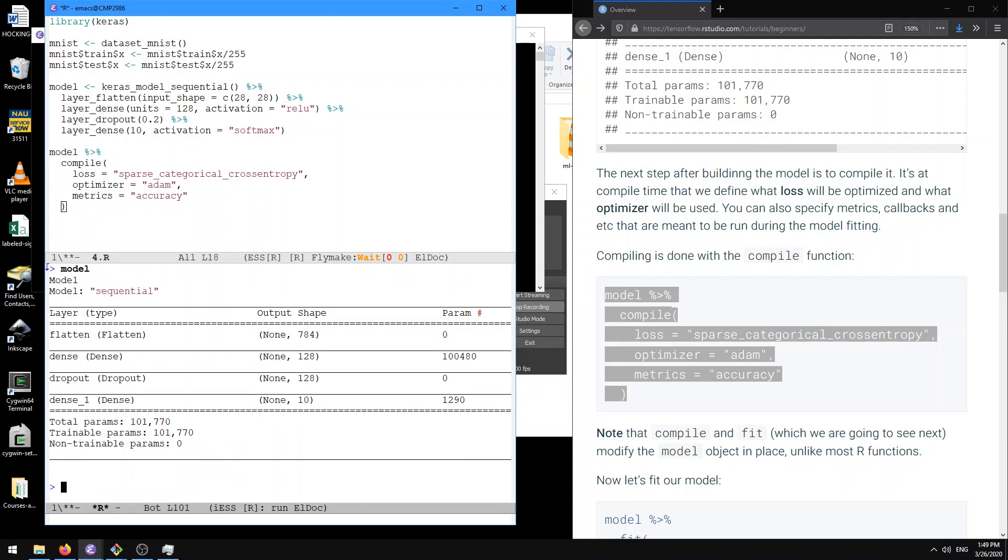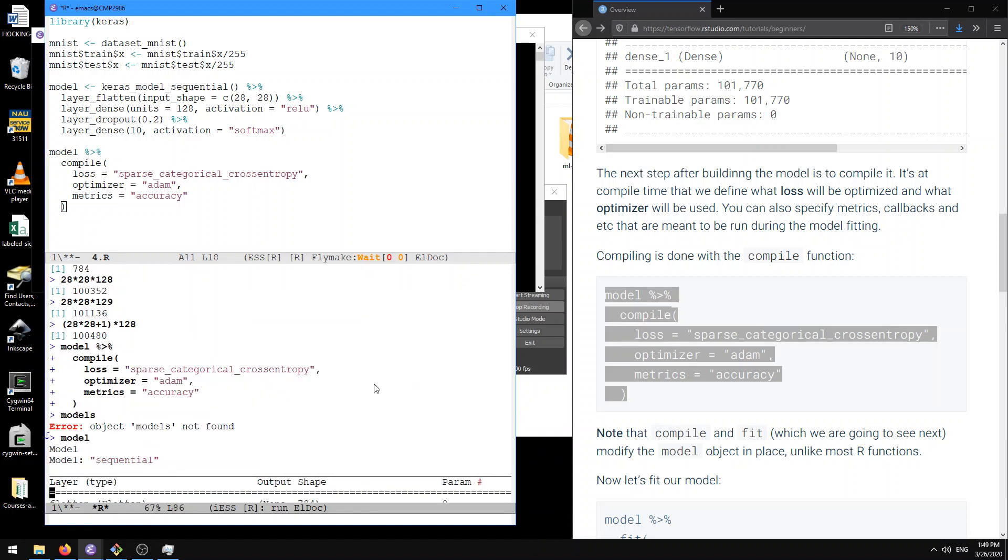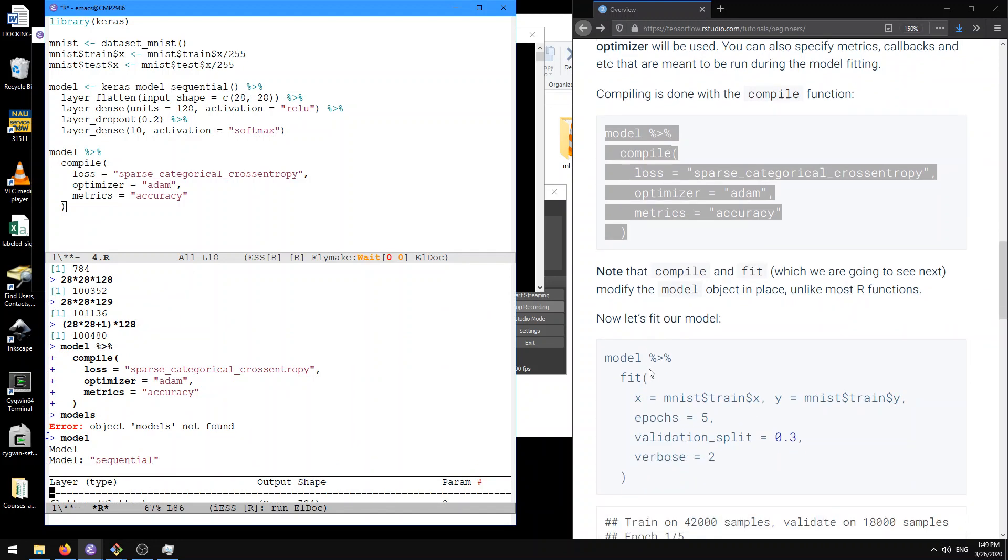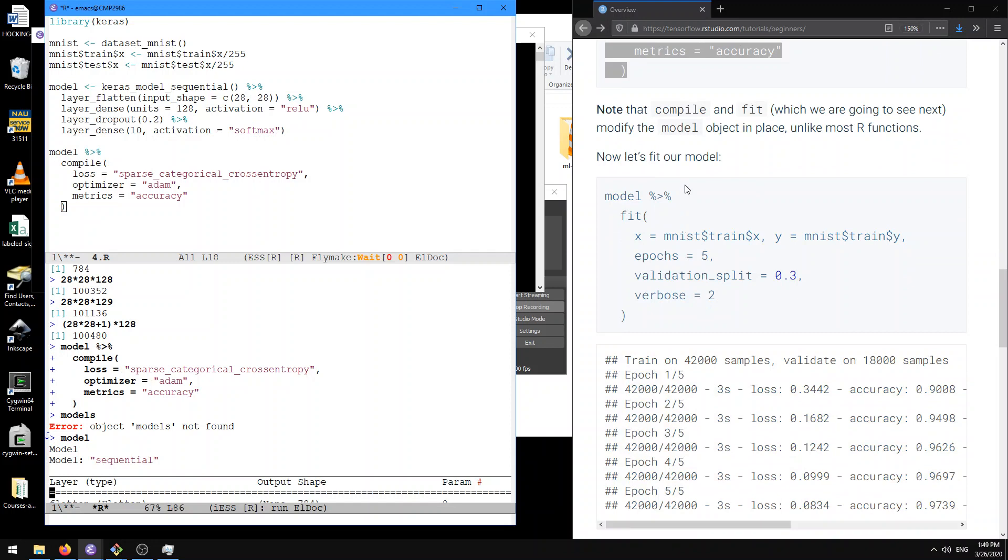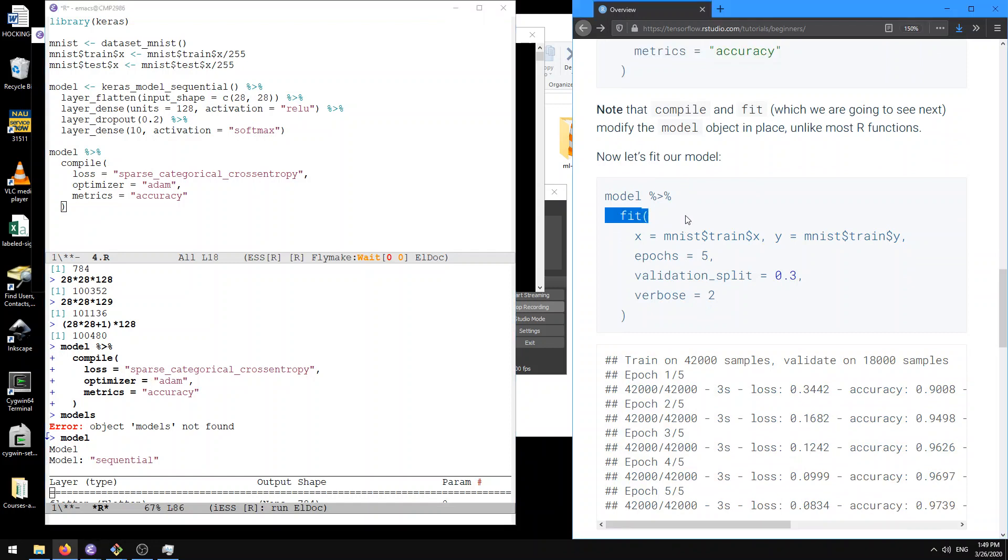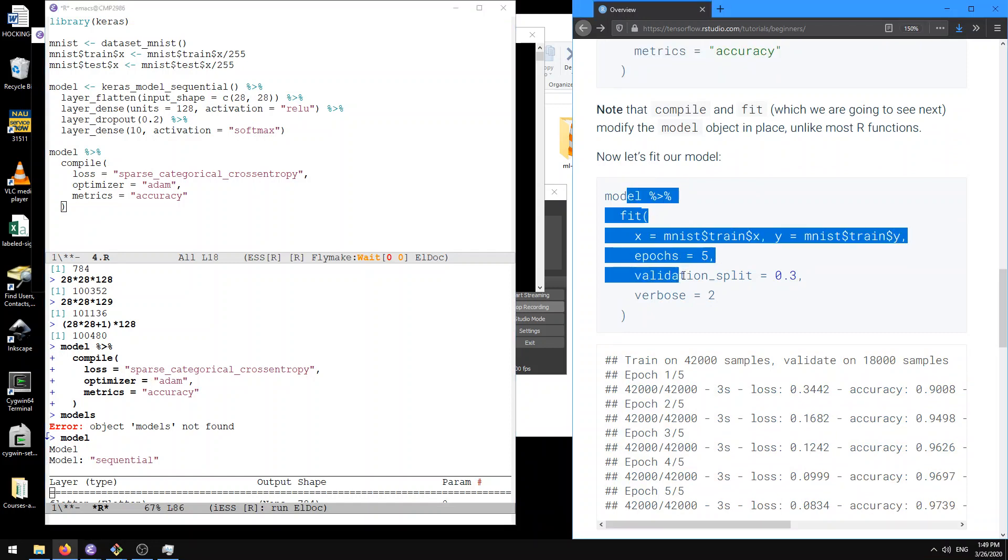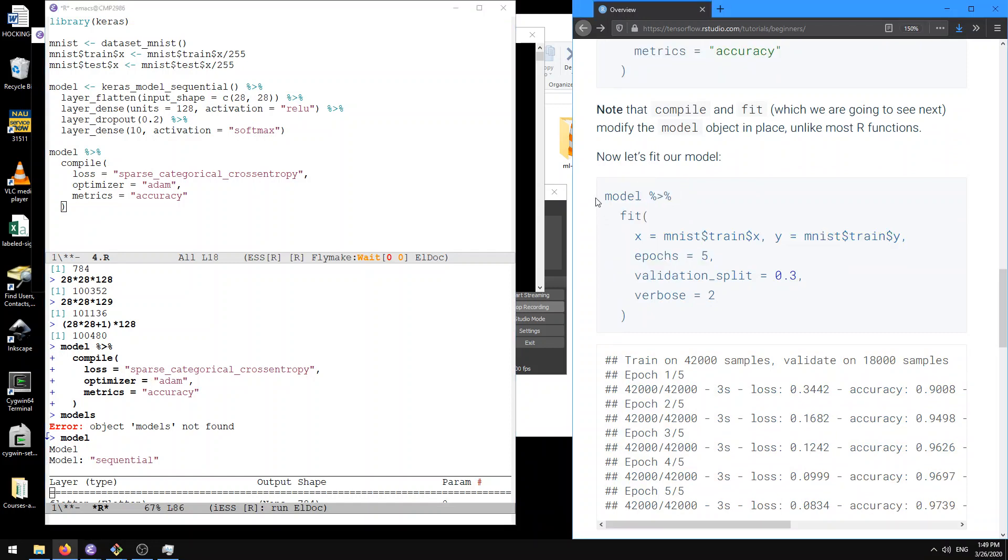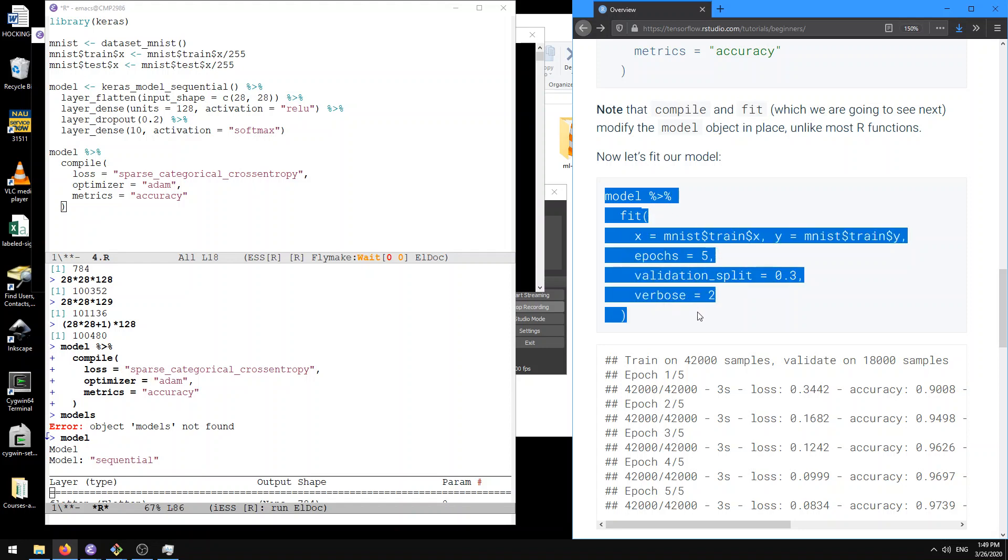So is that actually changing? Okay, compile and fit, which we're going to see next, modify the model object in place, unlike most R functions. Okay. And so then we have, let's fit our model. So here then we're going to fit on the train data.